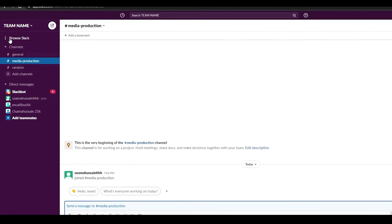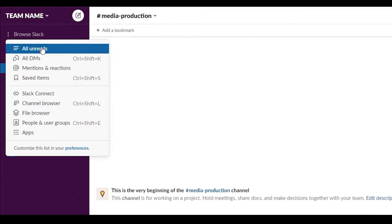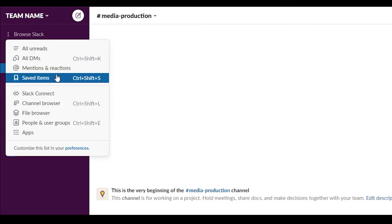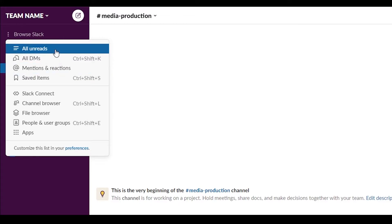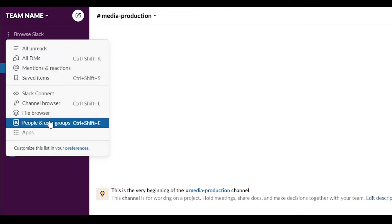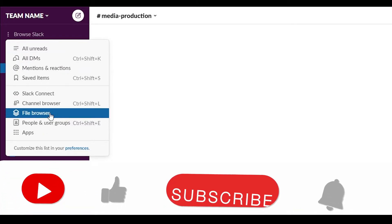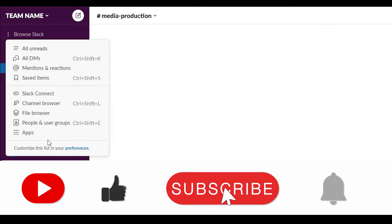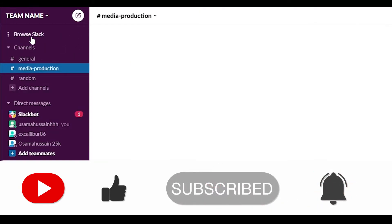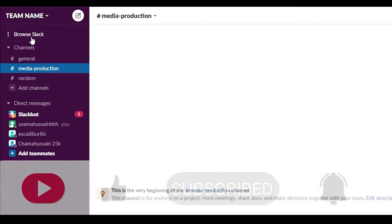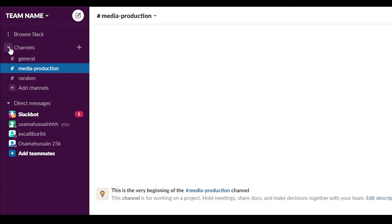At the top of the left sidebar we have 'Browse Slack,' which is basically everything in one place. All your unread messages, messages, mentions, and saved items will be here. You'll also find all your people, files, channels, and apps in this section. If you want to access or see anything, you can simply come over here.